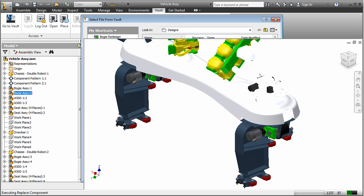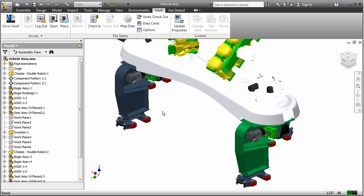Maximize your company's return on investment in design data by driving design reuse with Autodesk Vault software.